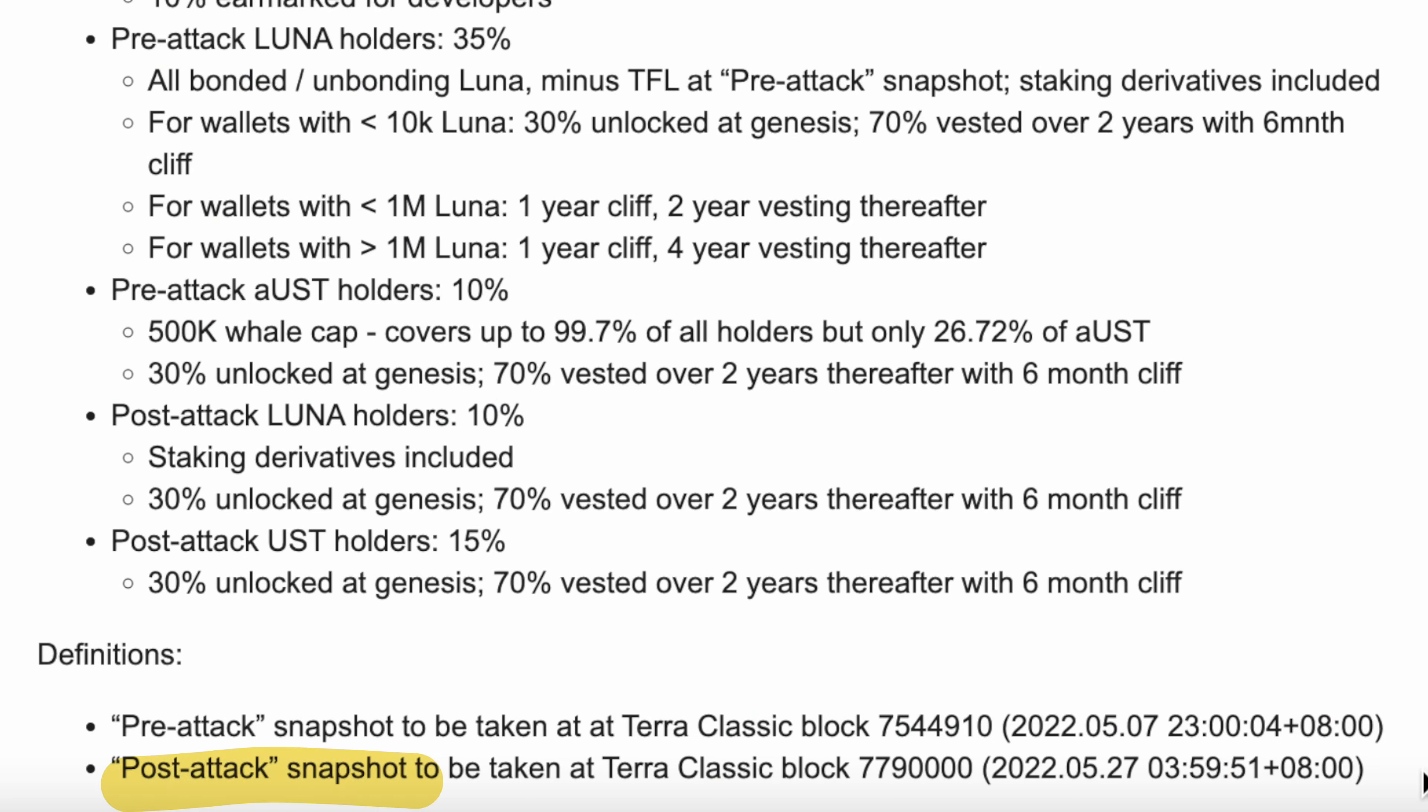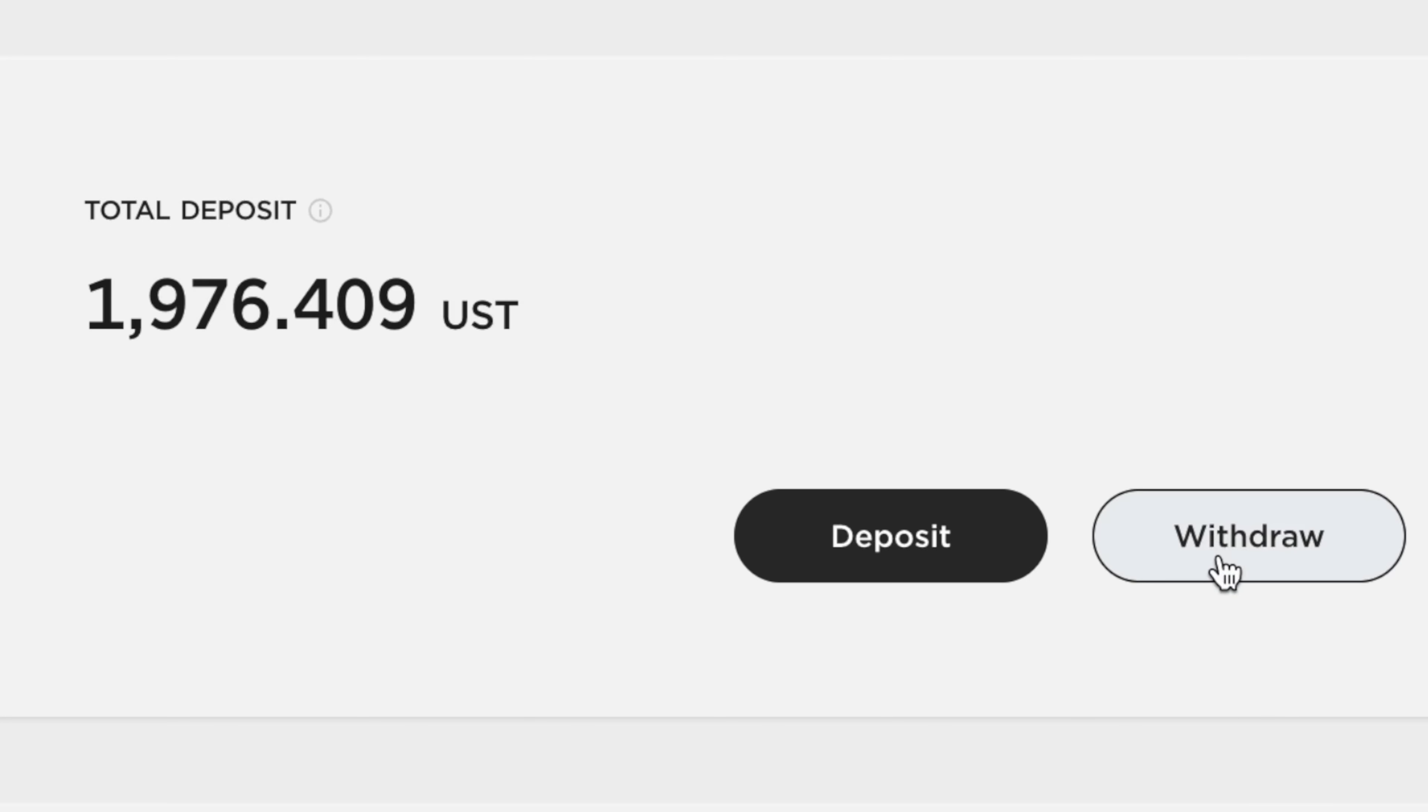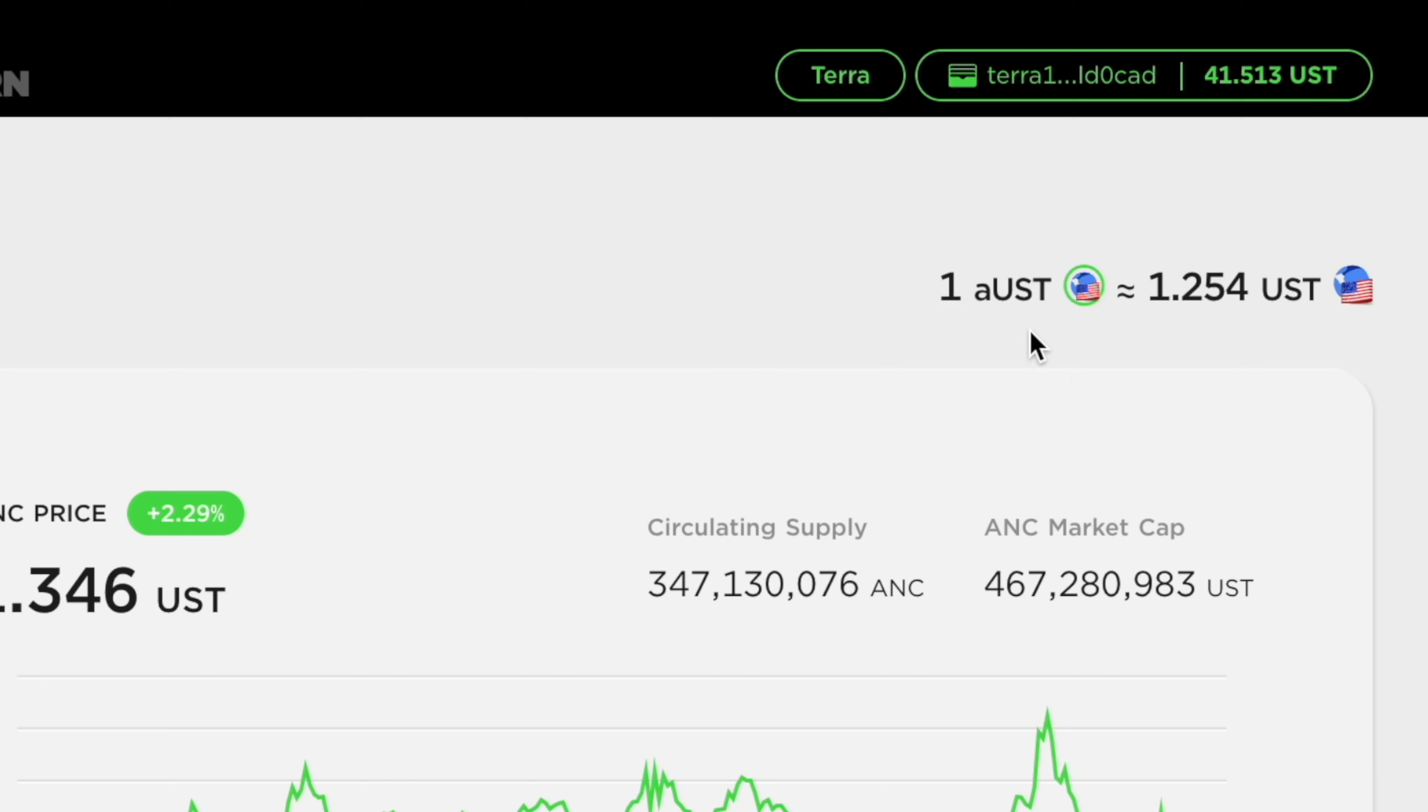To qualify your UST for the post-attack snapshot, you will need to withdraw your funds from Anchor, which will convert AUST back to UST.